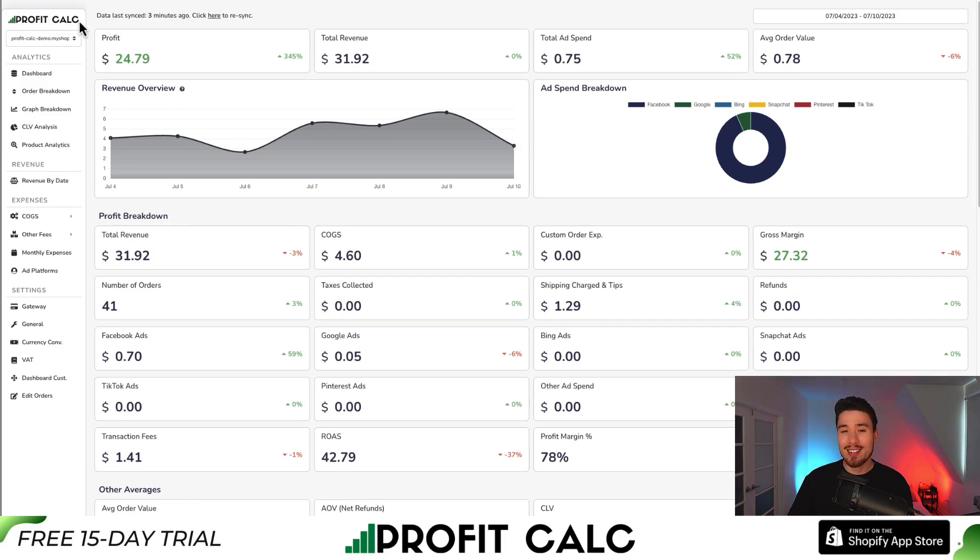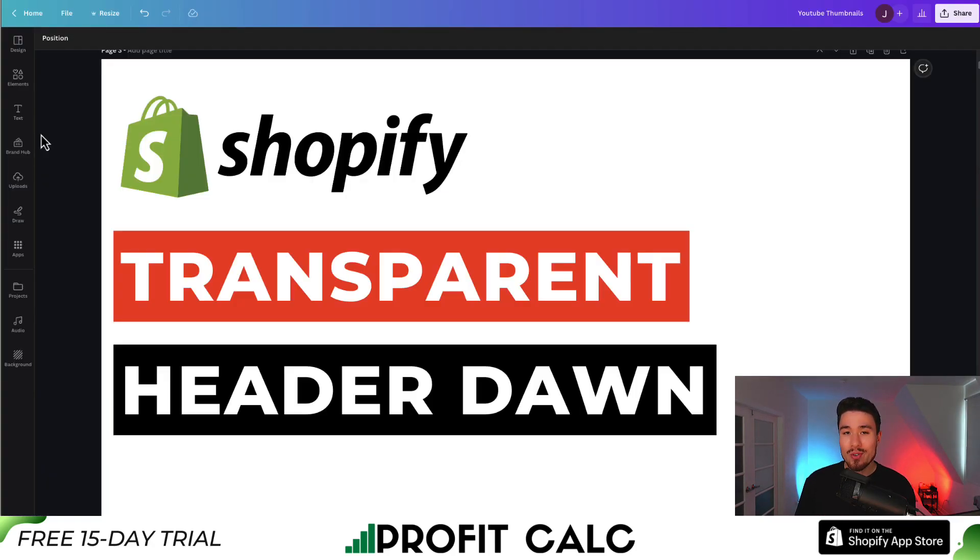From there, you can get access to a 15-day free trial so you can test drive everything for yourself. Thank you so much for watching and I'll see you in the next video.